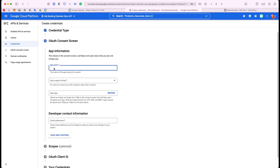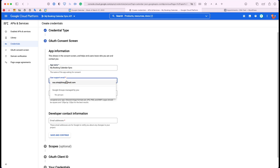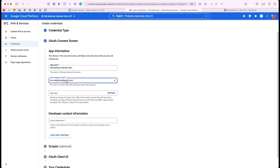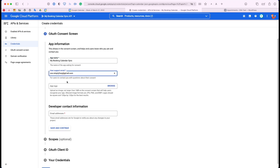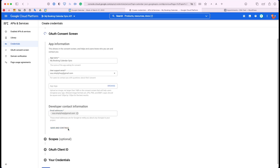Next, for the app name, you can do something like your website name or Google Calendar Sync. In this case, I'm just going to call it My Booking Calendar. And then for the support email, go ahead and select your email address. The same goes for the developer contact information — that's going to be your address as well. And click Save and Continue.